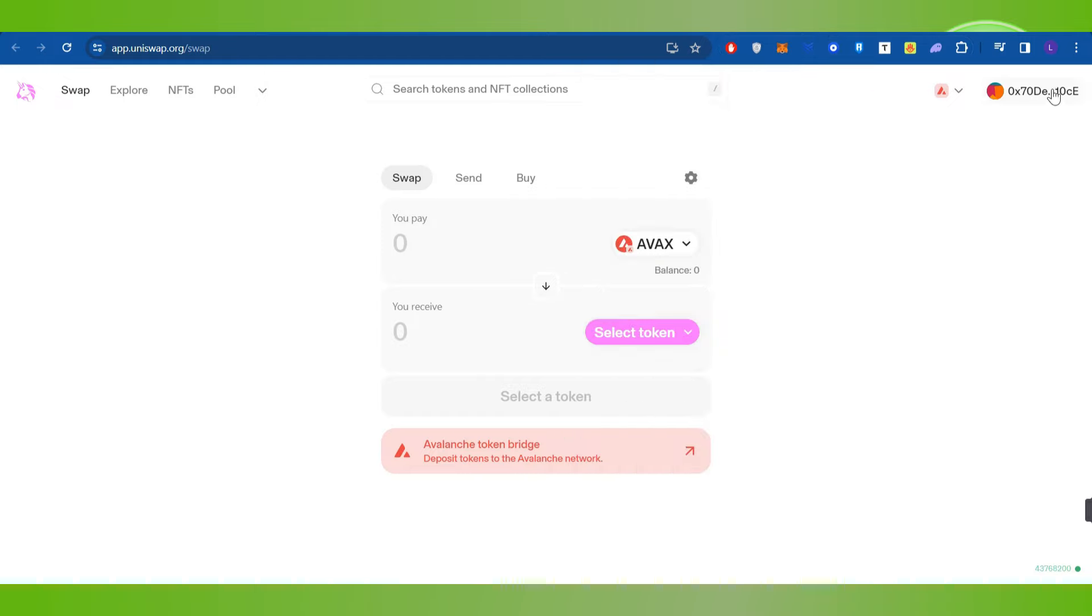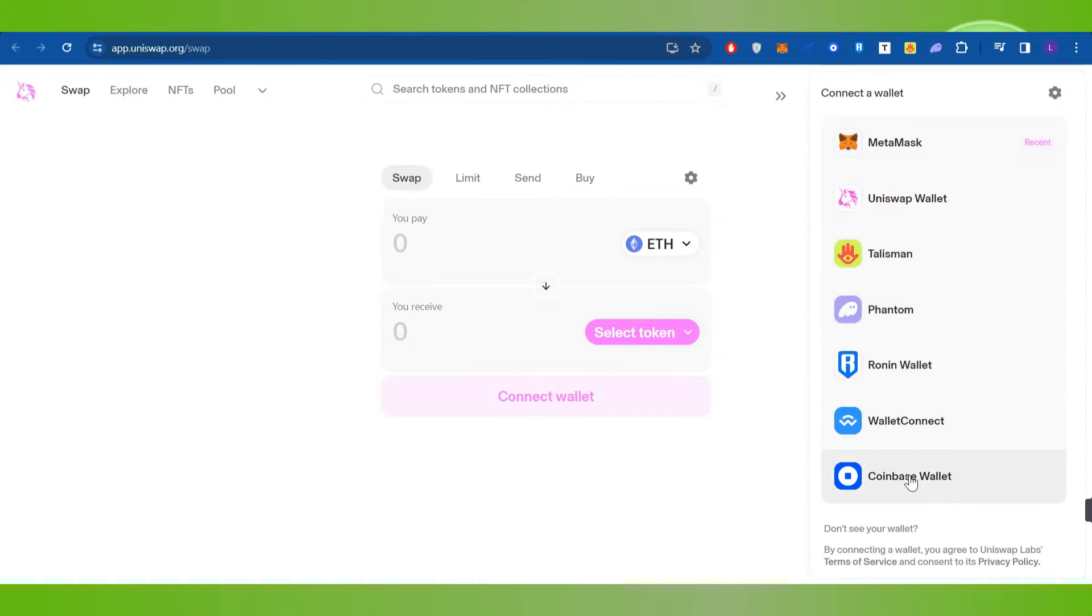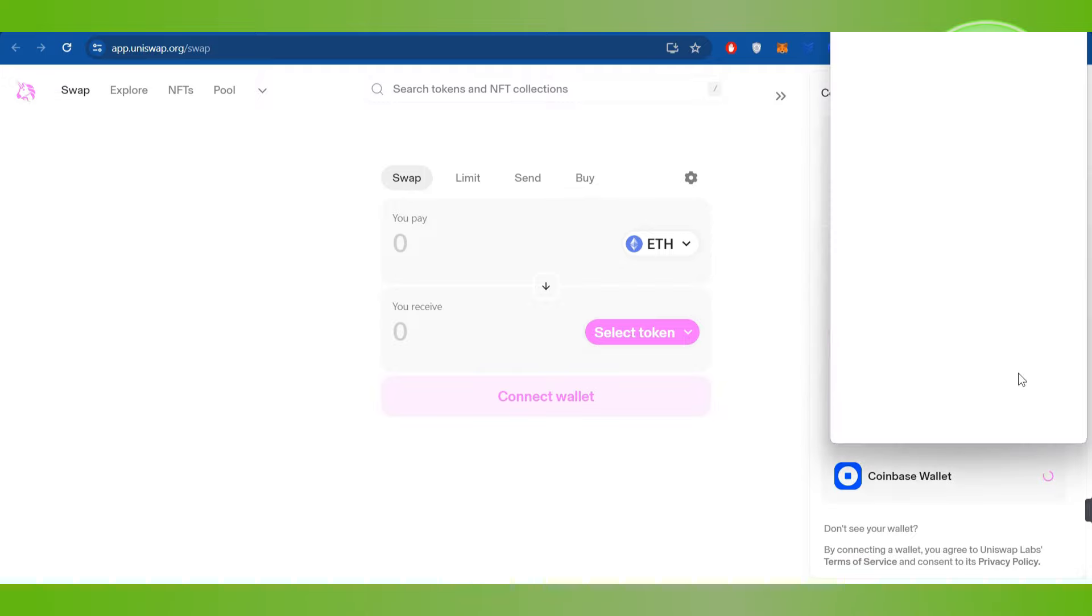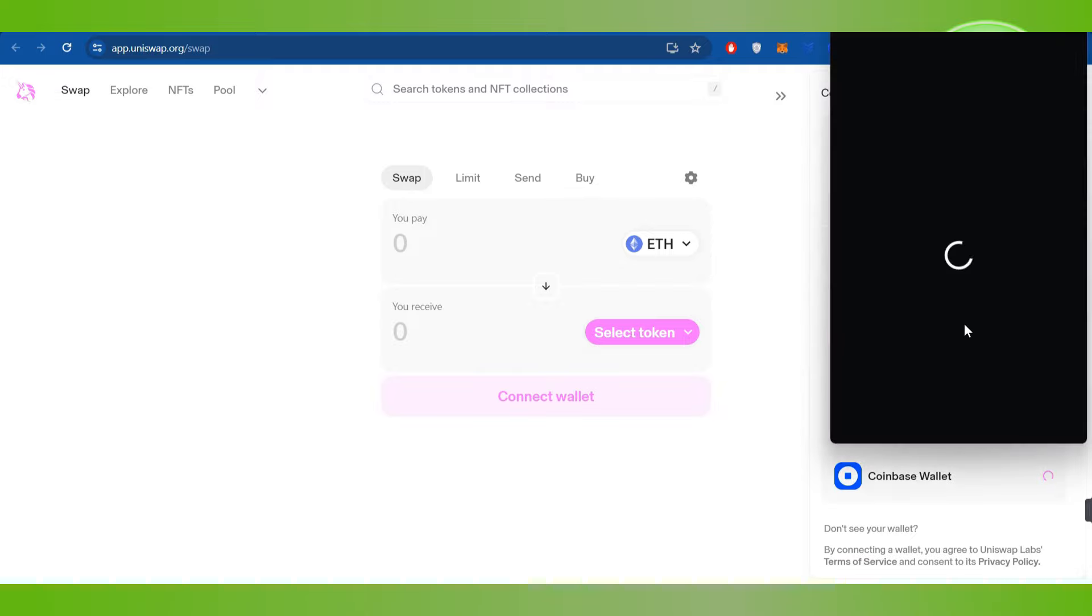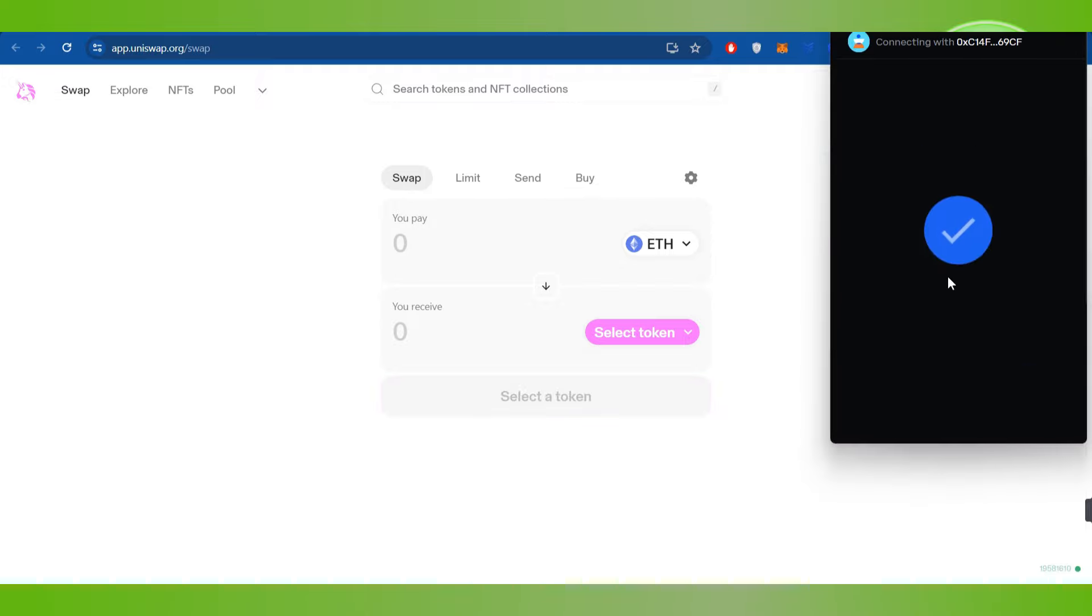Now in order to connect your wallet you need to hover over to the top right hand corner and you simply need to click on this wallet. After that you will have to click on Coinbase Wallet and then you simply need to click on this connect button.